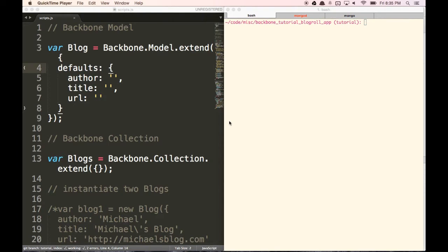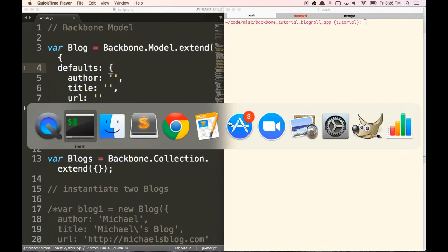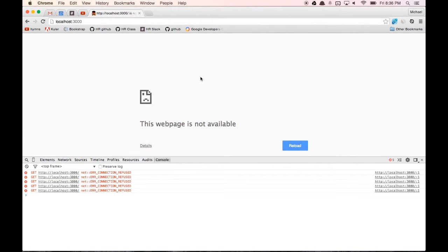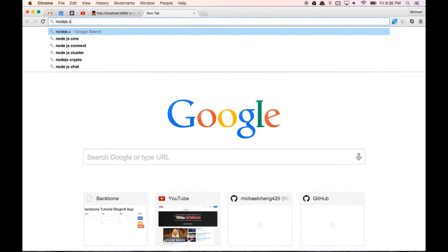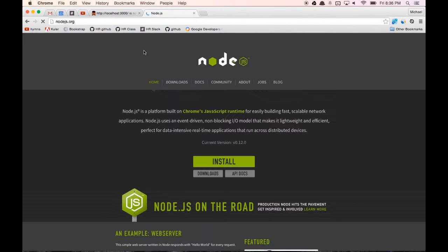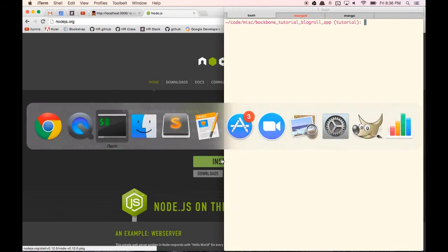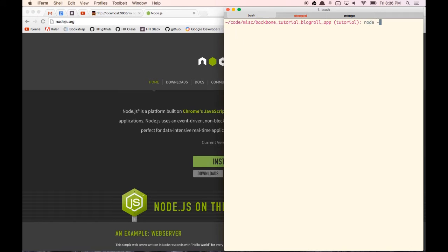Let's get started. The first thing we want to do is install Node on our computer. If you don't have Node, you can go to nodejs.org and install it there. Once you have Node installed, you can check that it's working by typing in node -v and then npm -v, and you'll see the versions there.